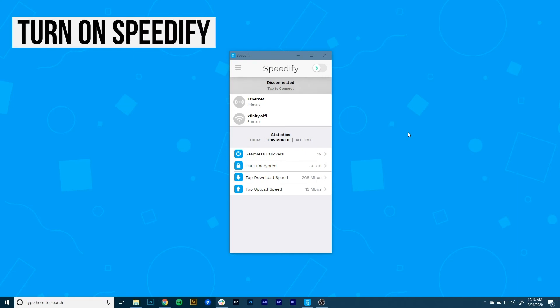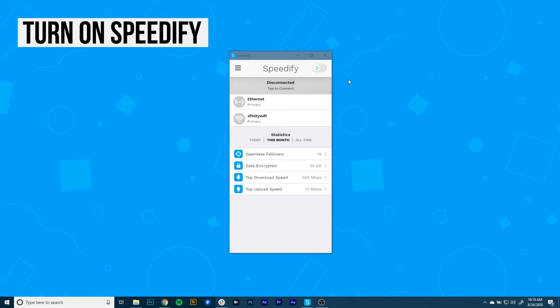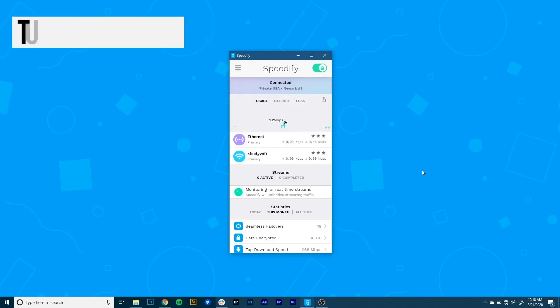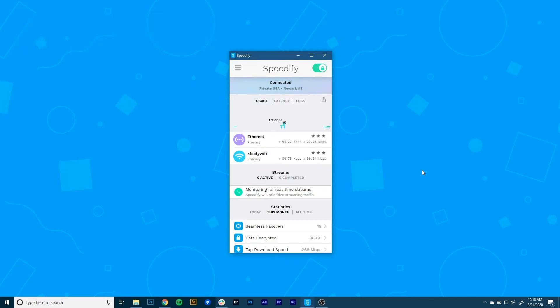Now it's time to start combining connections by turning Speedify on. When you launch it, Speedify automatically detects your two active connections. You'll see them contained inside the top of the dashboard.